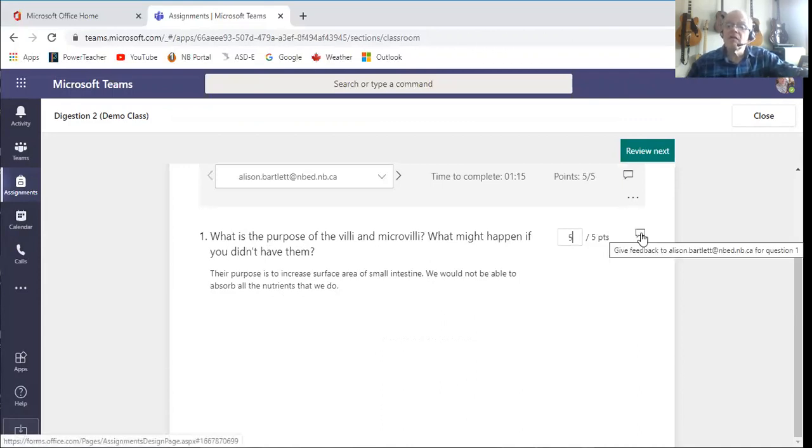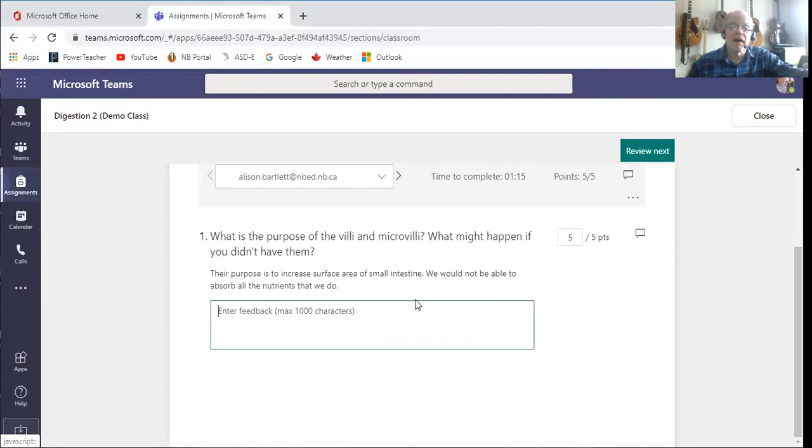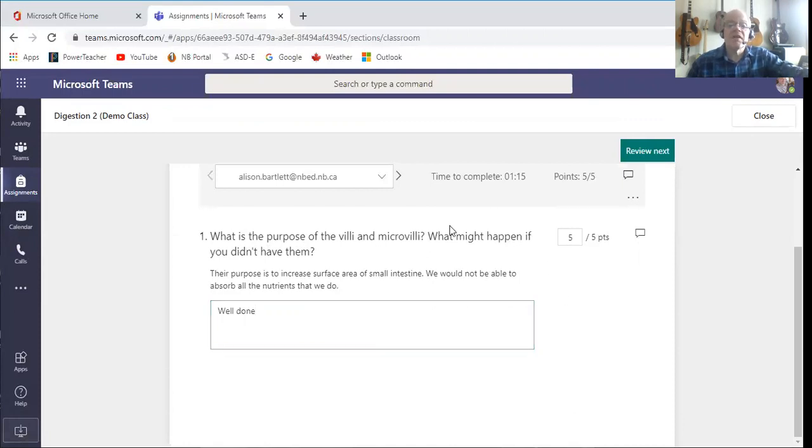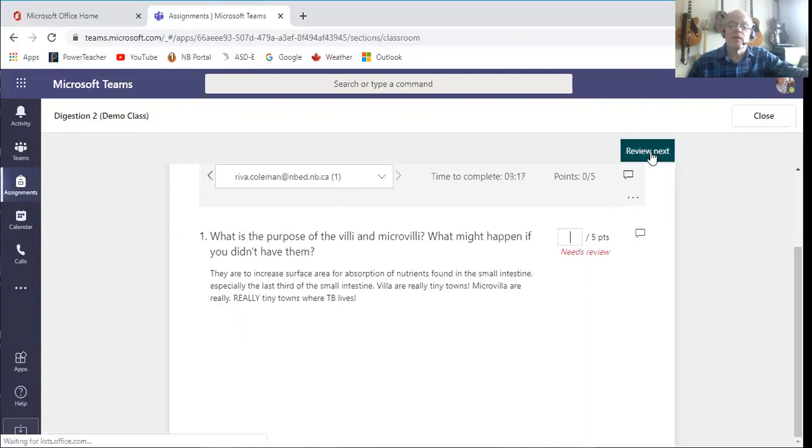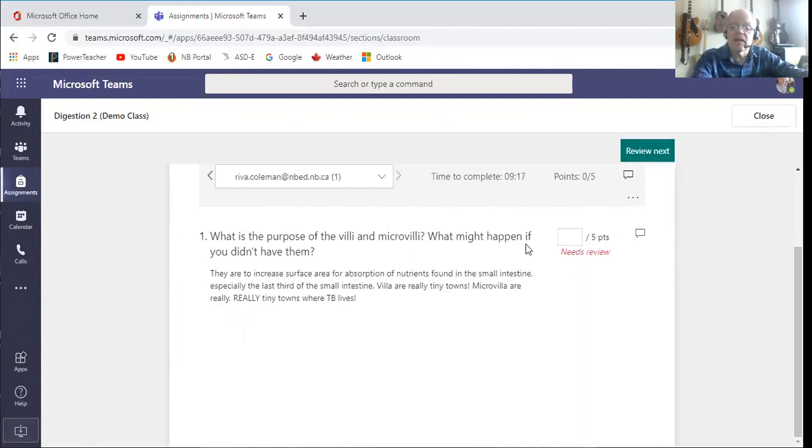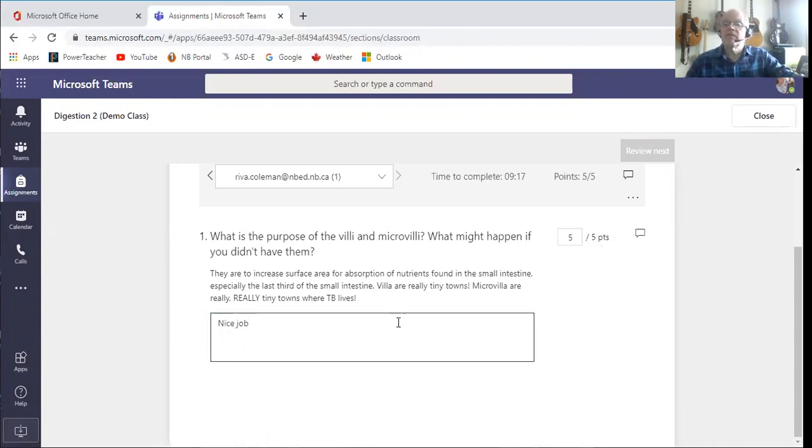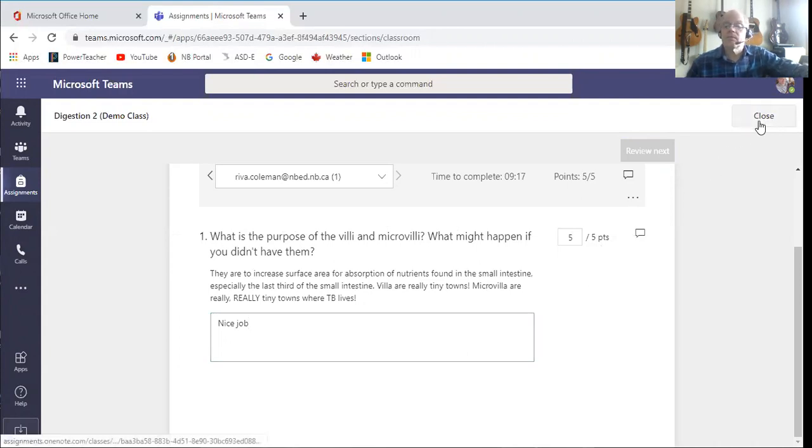If I want, here I can now give her feedback: well done. And then when I'm done that I can go next, and then I will pop in and there's Reva's. That's also well done. I go in here: nice job, and then I will hit close.